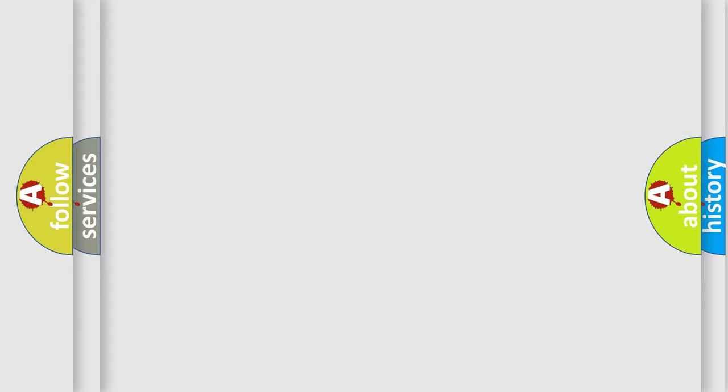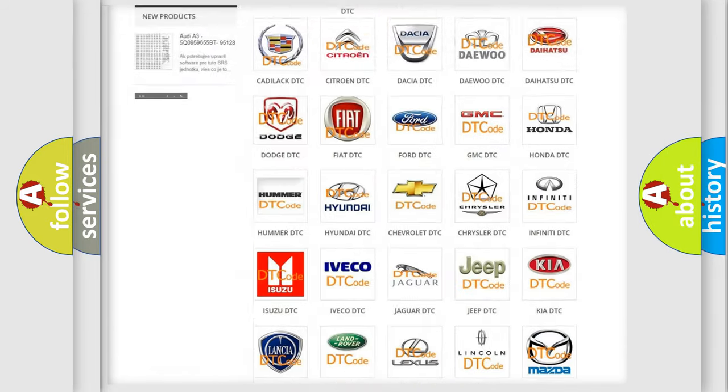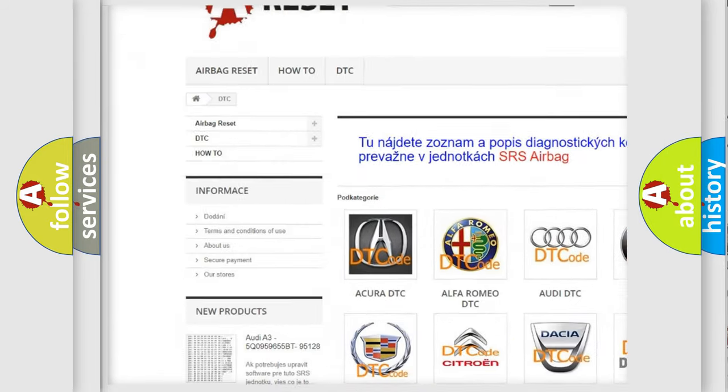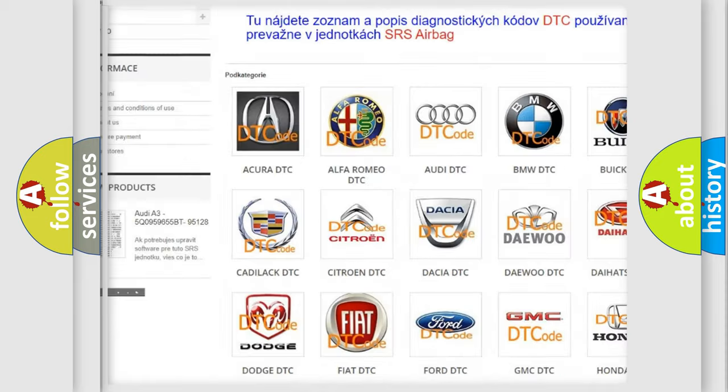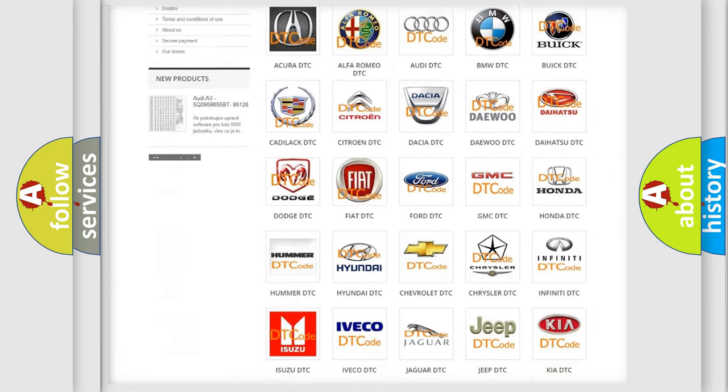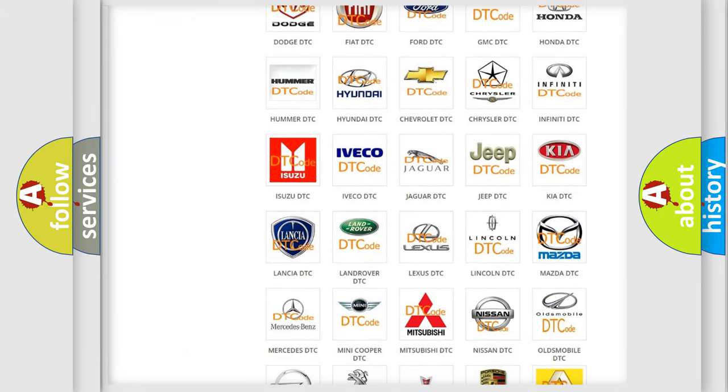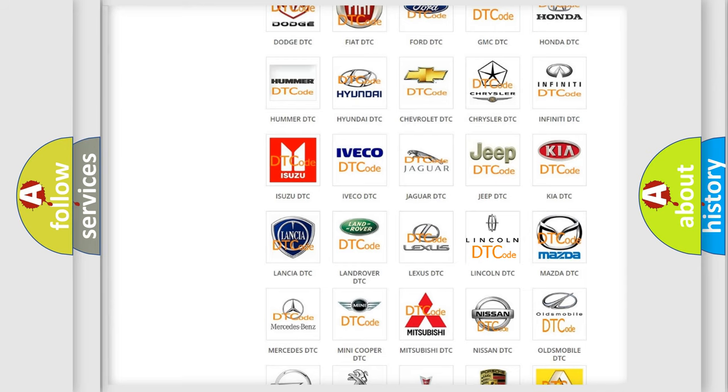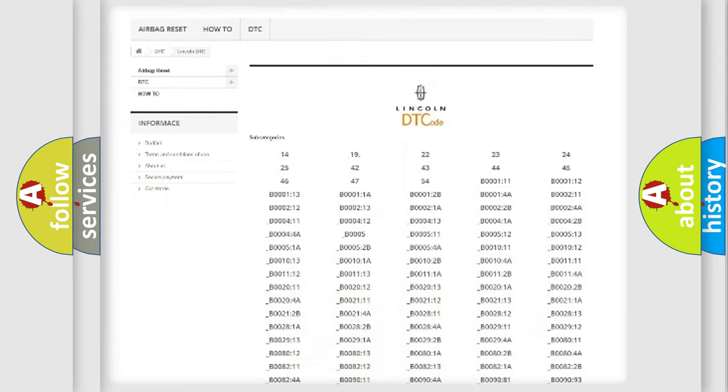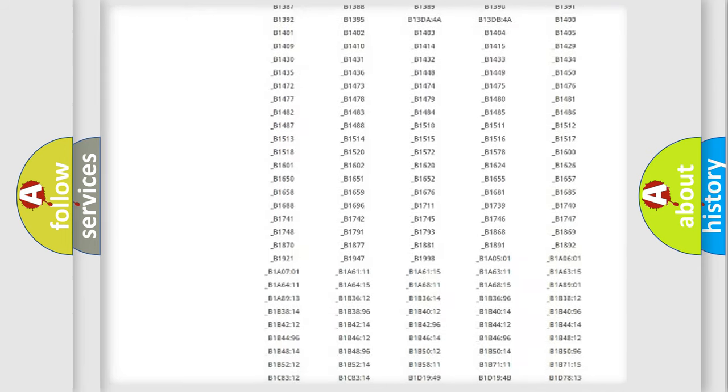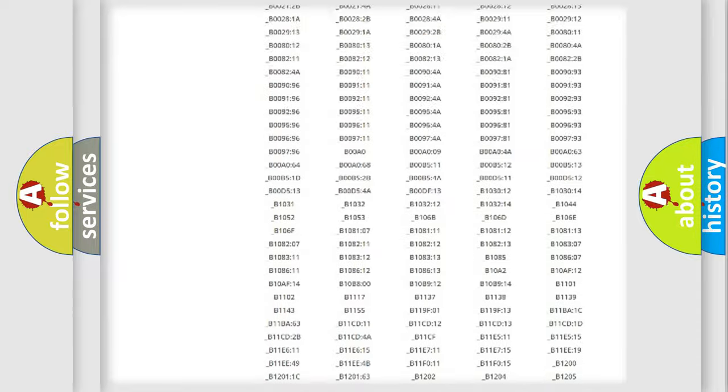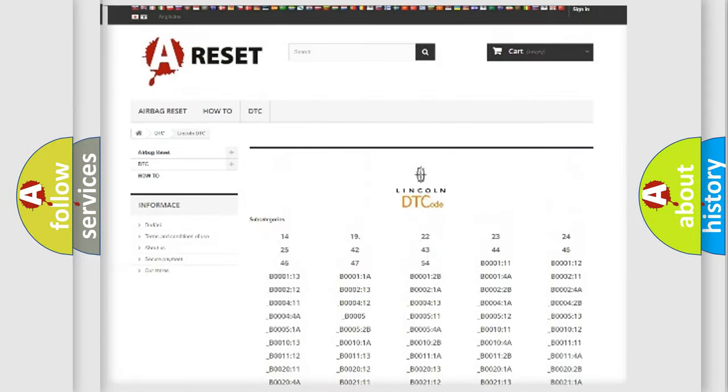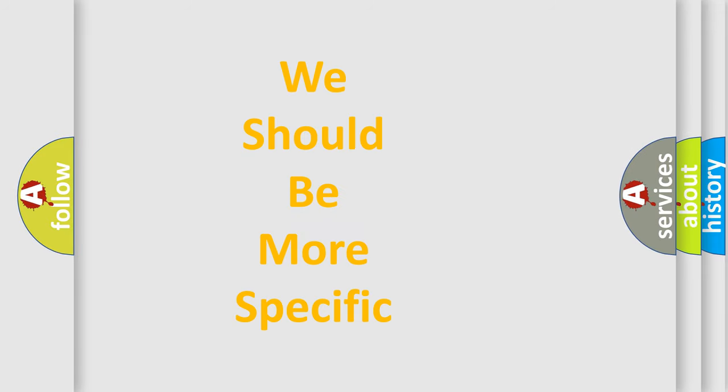Our website airbagreset.sk produces useful videos for you. You do not have to go through the OBD2 protocol anymore to know how to troubleshoot any car breakdown. You will find all the diagnostic codes that can be diagnosed in a link and vehicles, also many other useful things. The following demonstration will help you look into the world of software for car control units.